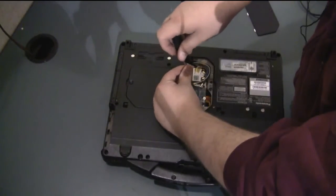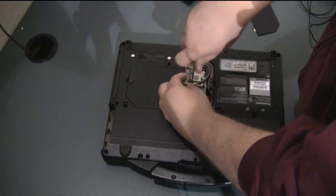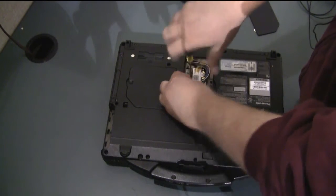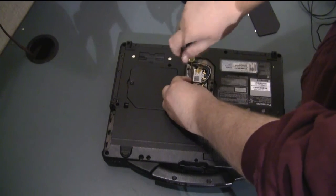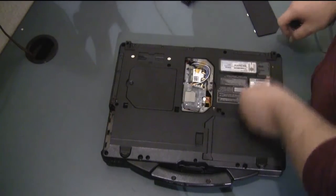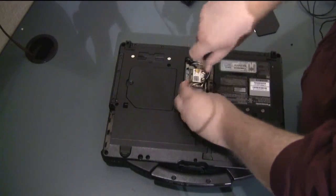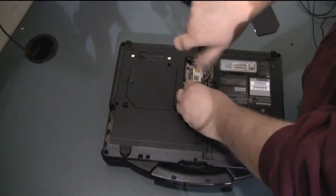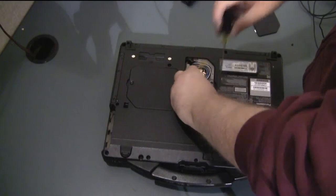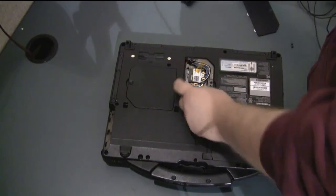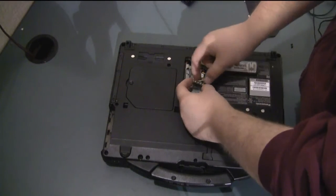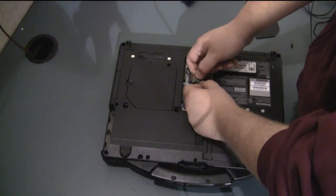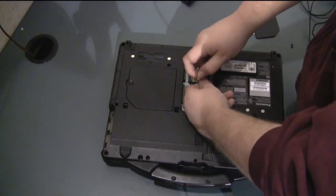If you have a dummy card or if you have another card in there you need to remove it first obviously. Just take the screws off that are holding it in place. And these little cables that are connected to it you'll need to put those on to the WAN card when you install it. They just carefully pop off.